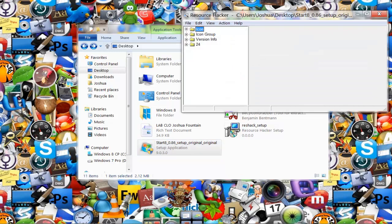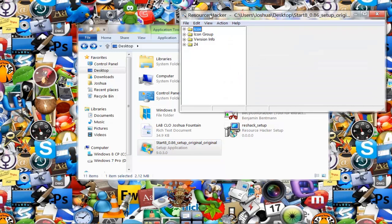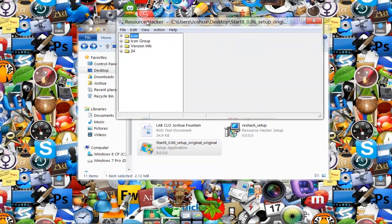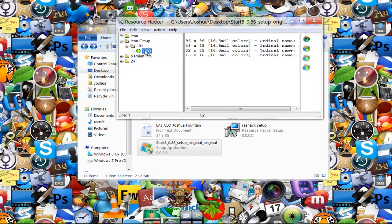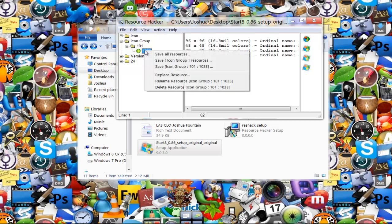Now in here you want to click on the icon group. You want to click on the plus sign, click on the 101 plus sign, and then click on the 1033.